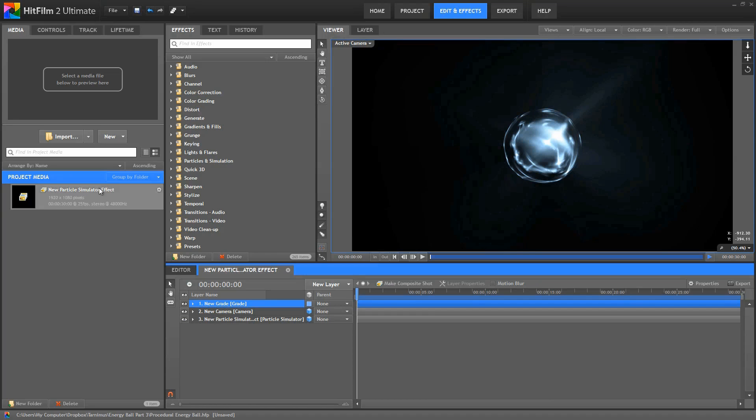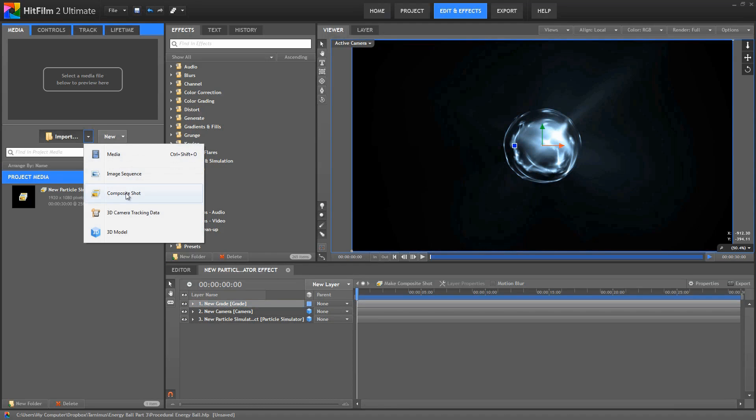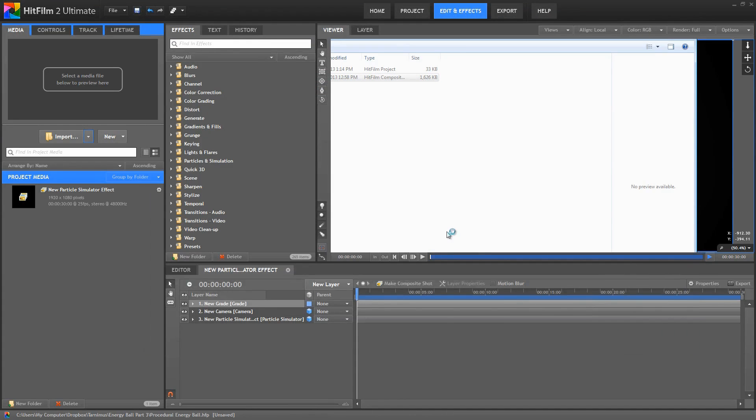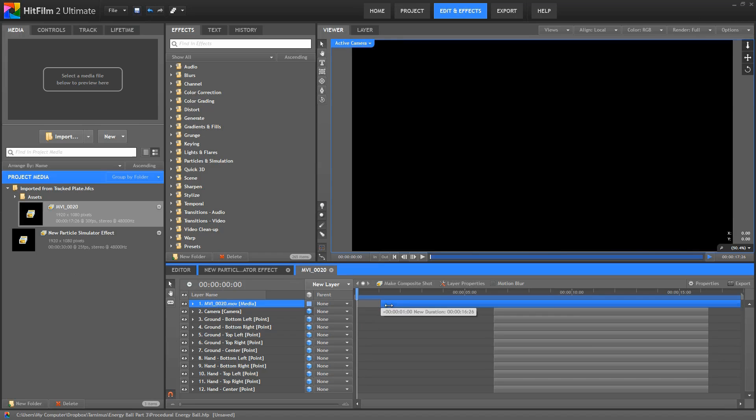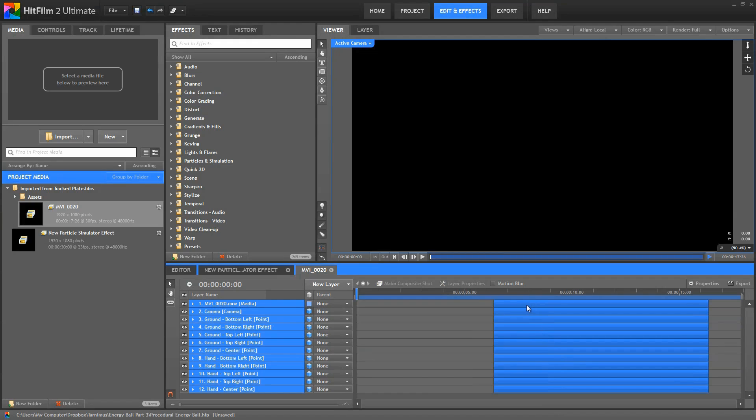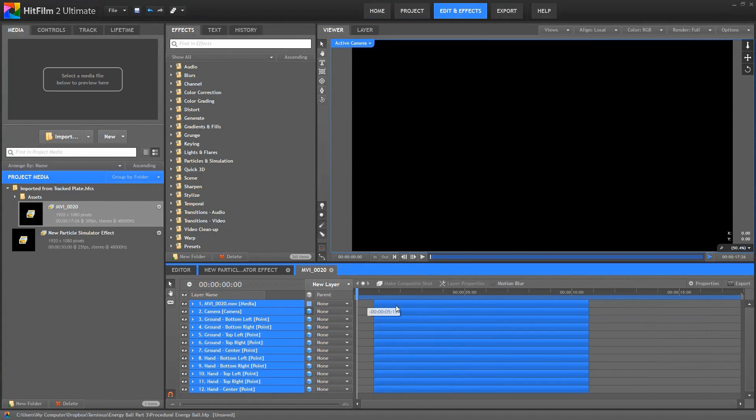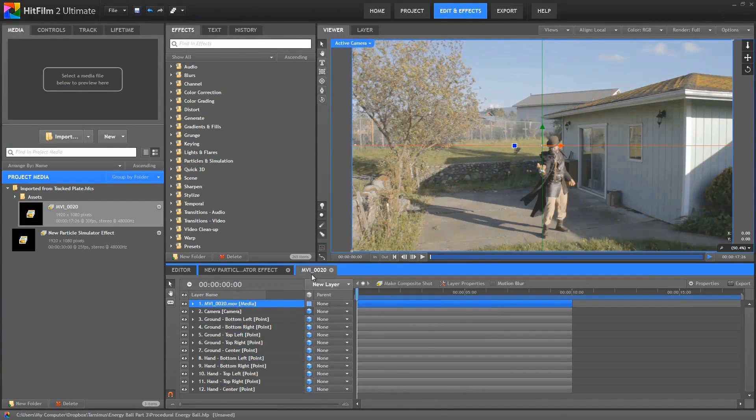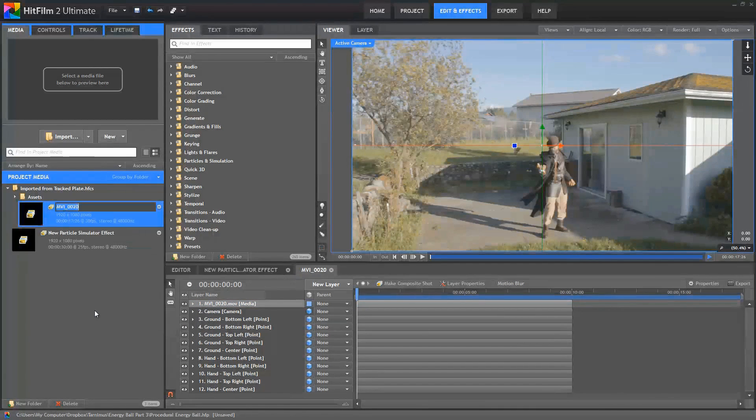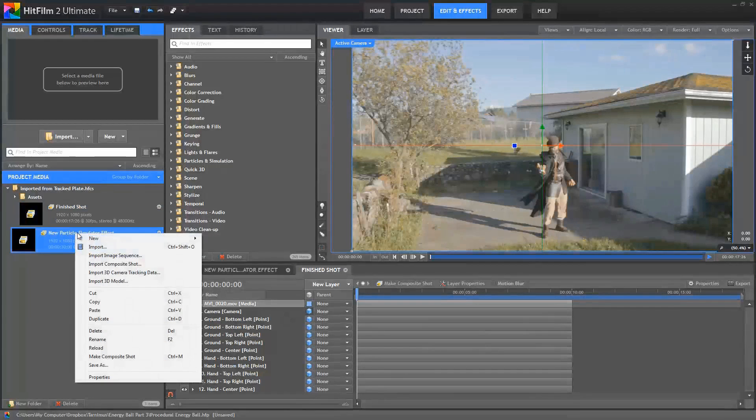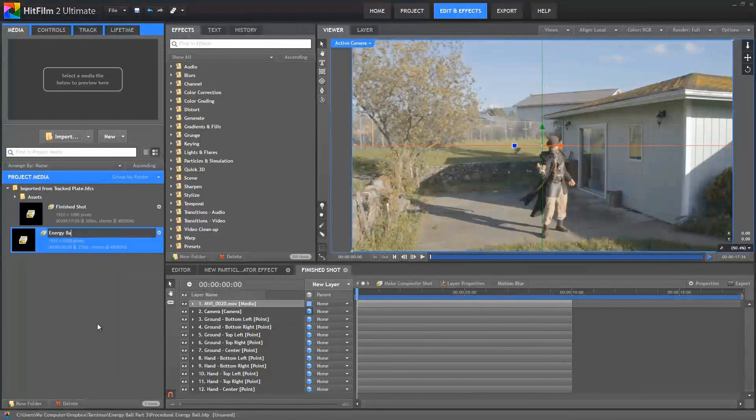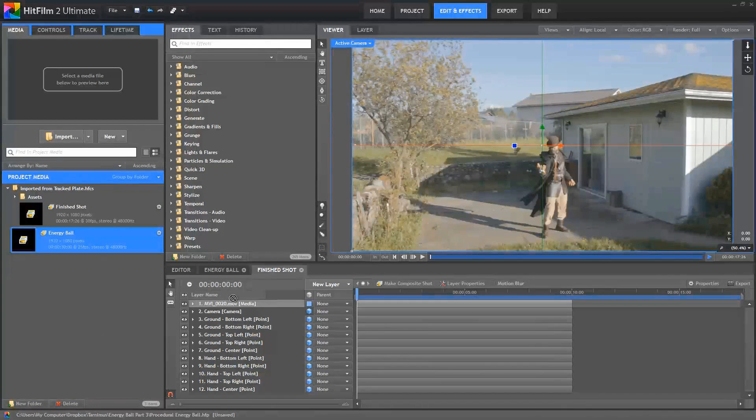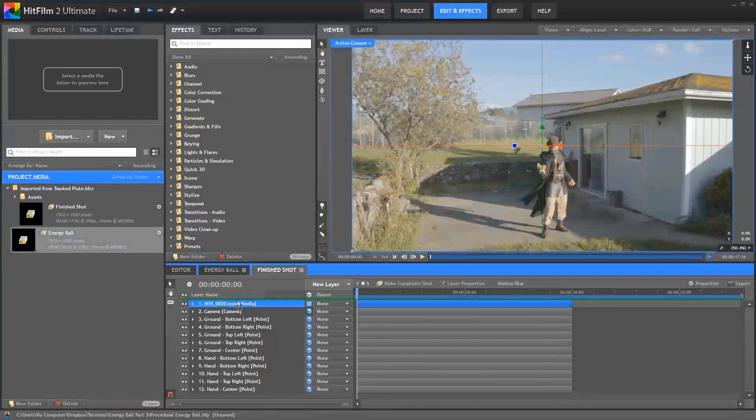So the first thing we need to do, I'm here in the procedural Energy Ball project, and we need to import the composite shot that contains our tracking data. So I'll grab this tracked plate composite and open that into HitFilm. Now we can trim the ends of our video layer so that they match the portion of the footage that's tracked, and then we'll just select all these layers and move them back to the start of the timeline. Let's rename this timeline to Finished Shot, and the Particle Simulator effect I'm going to rename to Energy Ball.